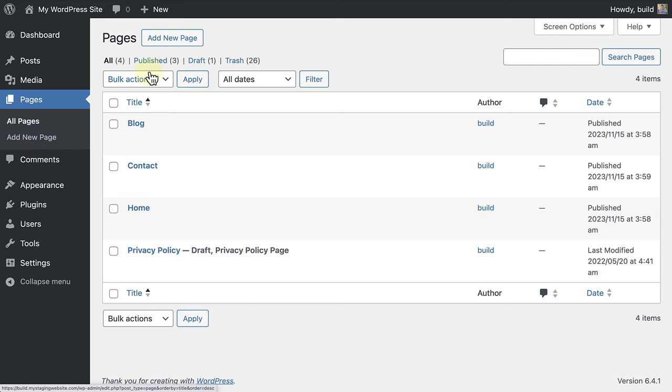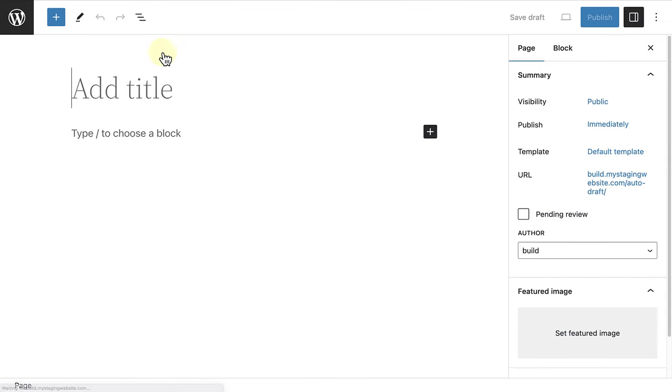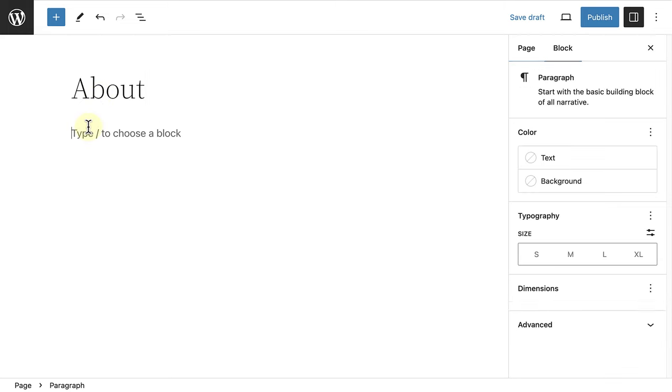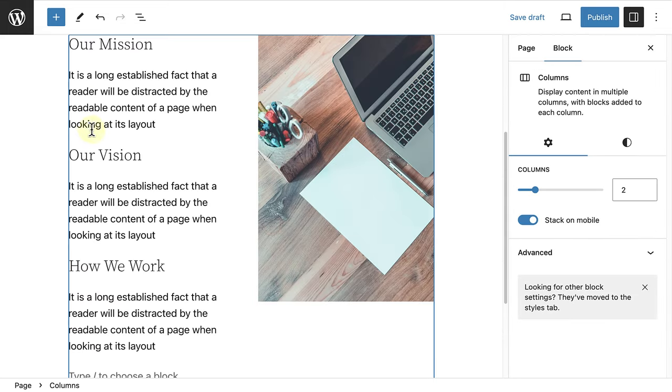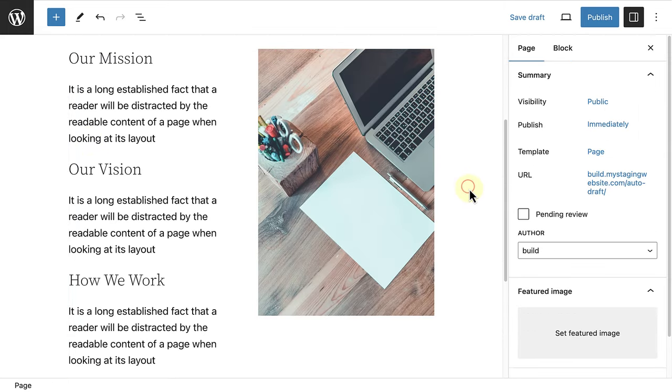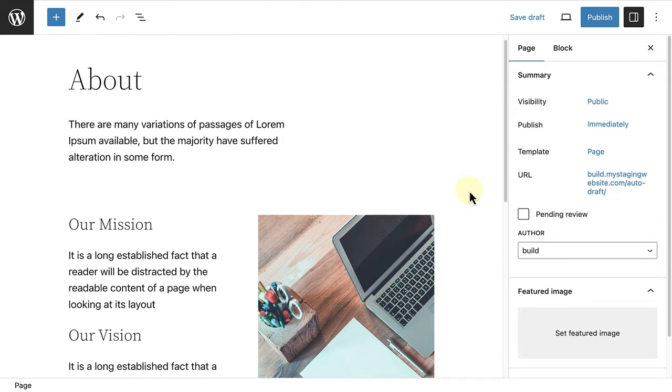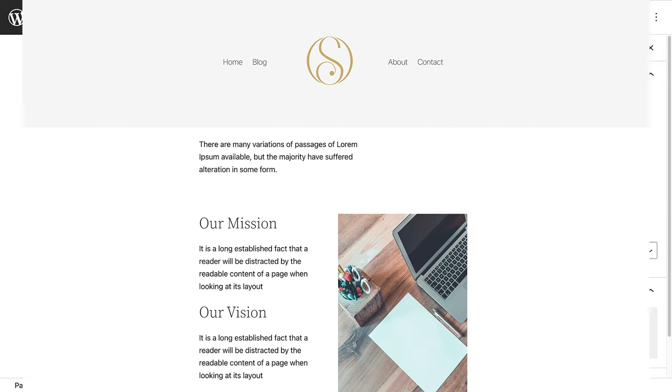So, let's go ahead and add a new page and call it about. And then add some content. Once published, we can view it on the front end. And you will also notice that the about page is now part of the navigation menu.